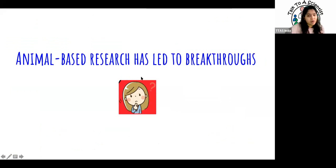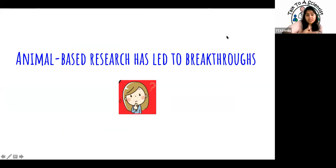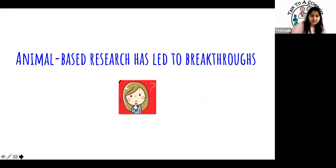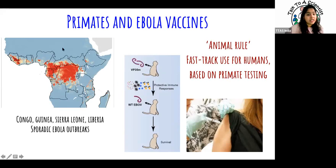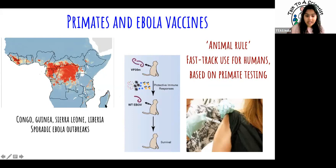Now let's look at examples of actual research from animal-based studies and why it's important. When we started the session, the first example many thought of was primates. Primates are extensively used in research, mainly to study the effects of medicines, drugs, and vaccines in slightly more complex animals. Primates are very similar to us in many aspects, including the immune responses they can generate.